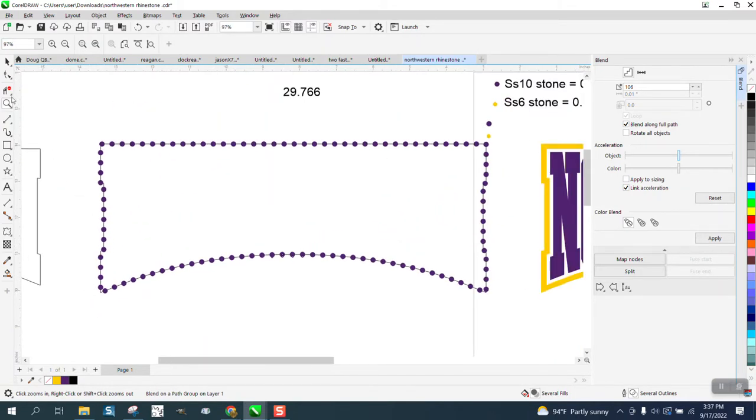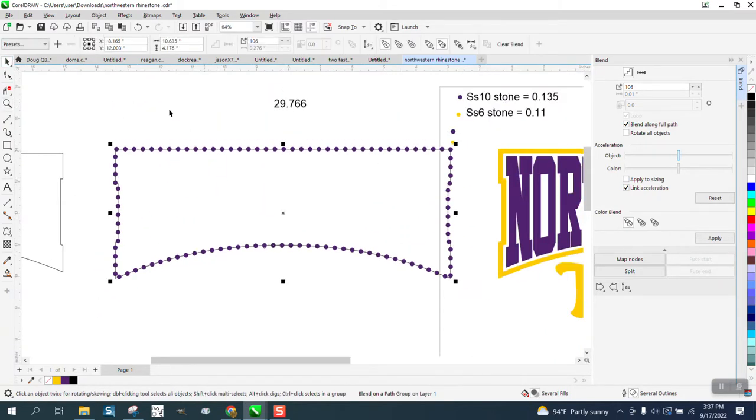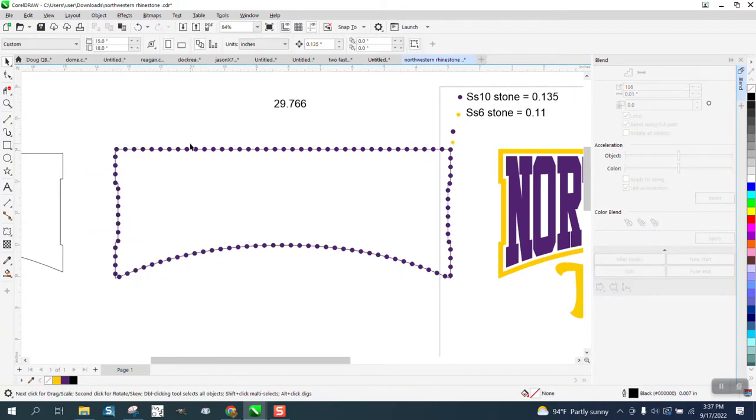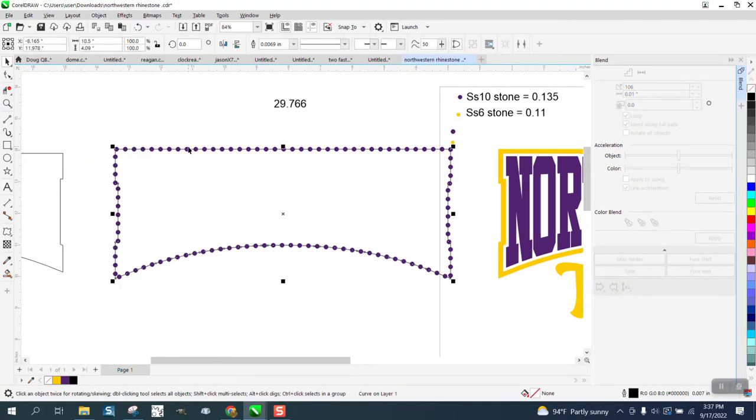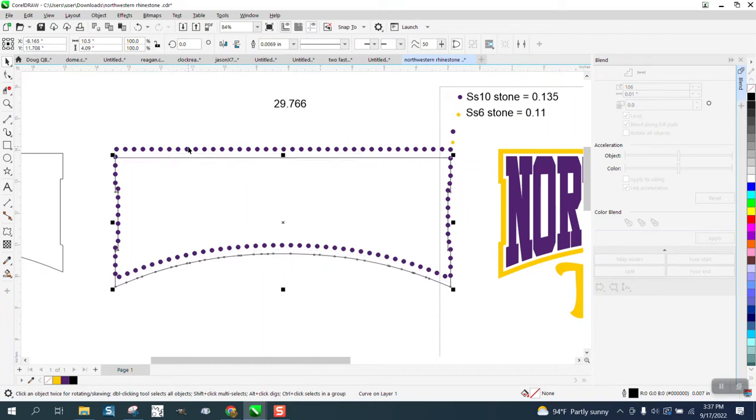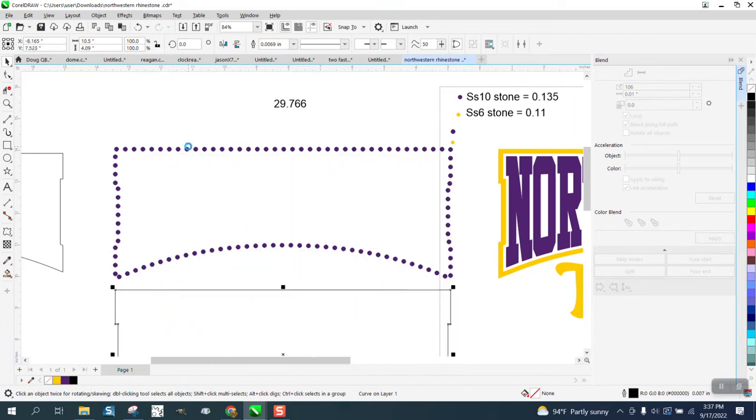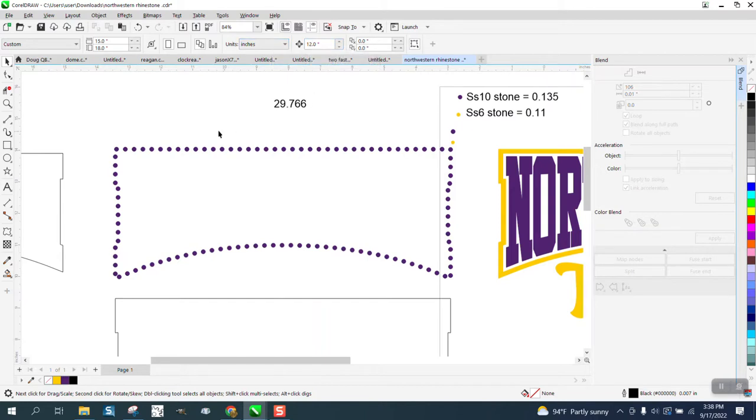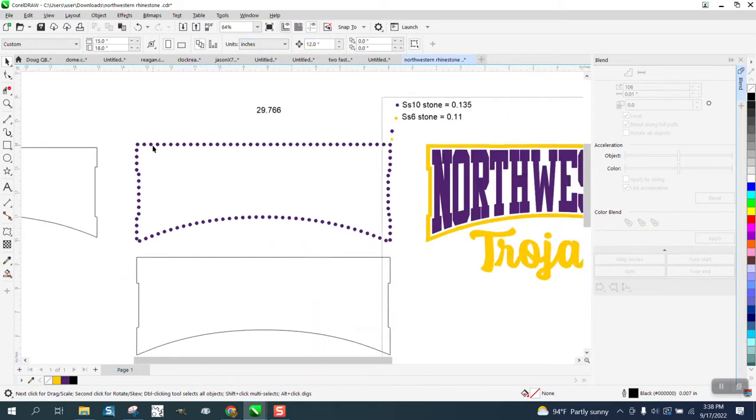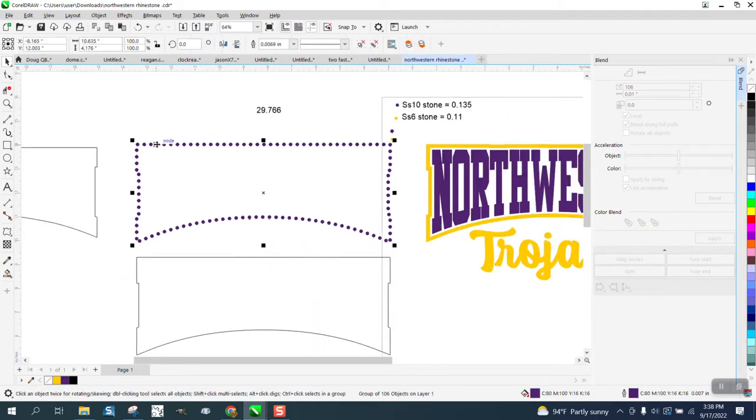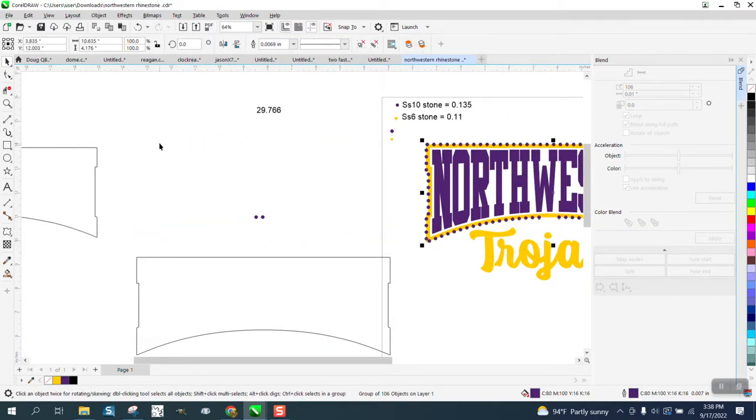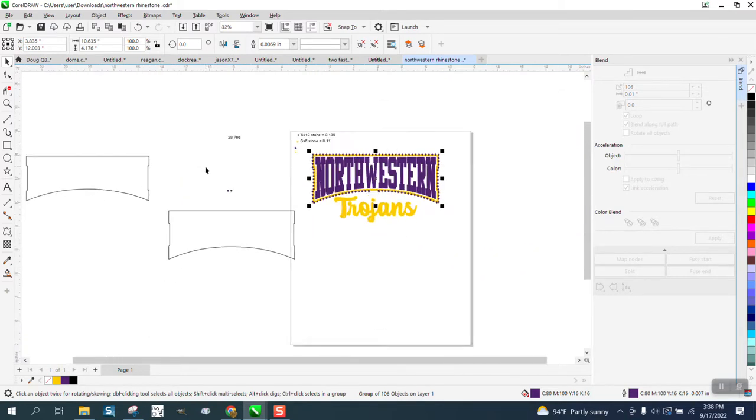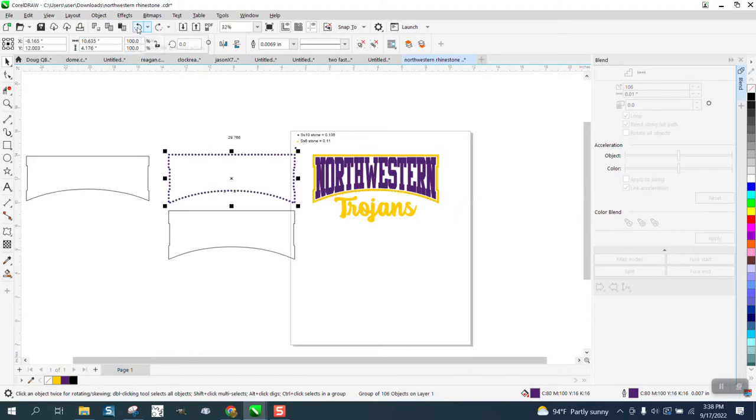I'm going to break the blend apart, and I can grab the line and nudge it down. Now, remembering I've changed my nudge factor, so we need to change it back to 12. I'm going to grab our blend and nudge it over.